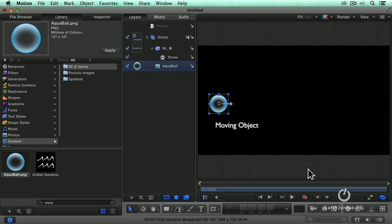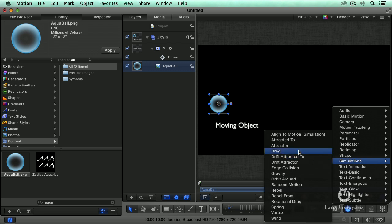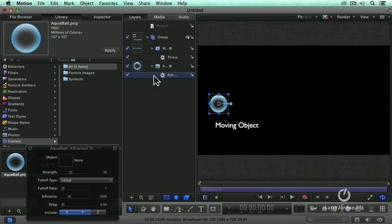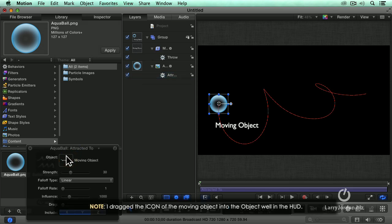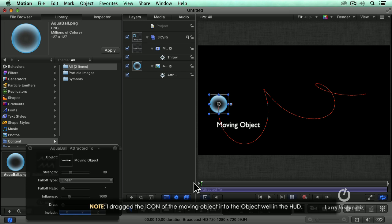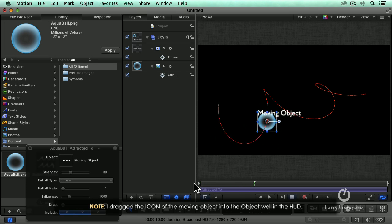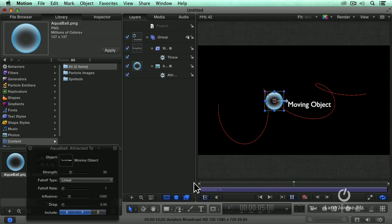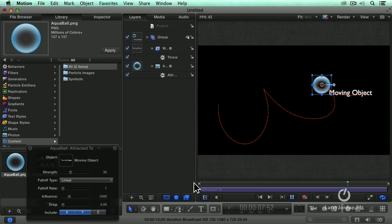I'm going to grab the aqua ball, go to behaviors, simulation, and say attracted to. It says, well, what is it attracted to? It's attracted to the moving object. So now as the moving object moves, the aqua ball is attracted to the letter M, finds the letter M really very attractive and it keeps trying to move closer and closer.